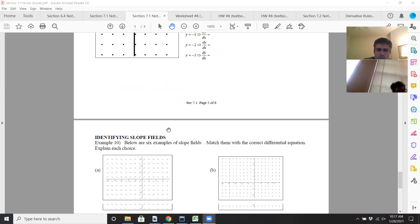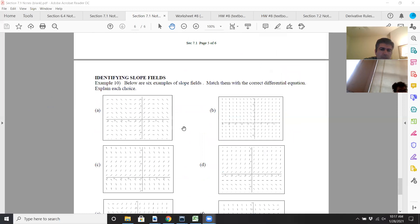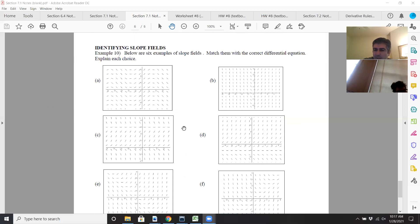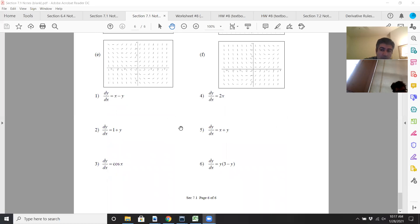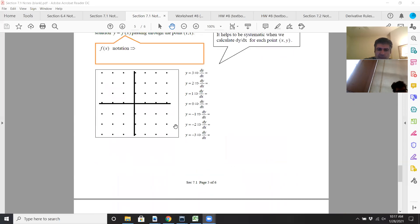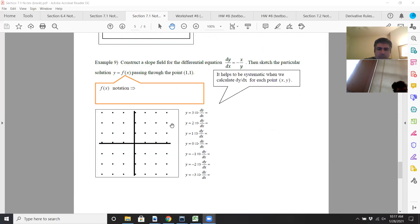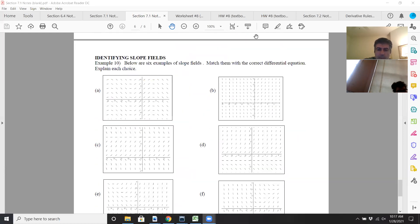Let's do this one more time — actually, this next part is about identifying slope fields. Let's take a 10-minute break and come back around 10:27 or 10:28. I'll talk about identifying slope fields, then give you a worksheet. I'll also do a video on the 7-2 notes, and we'll do a lesson on that tomorrow. We'll come back and talk more about slope fields.